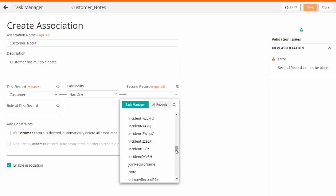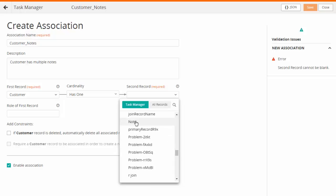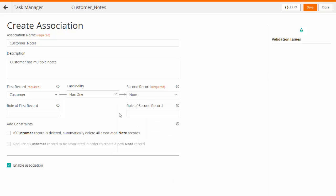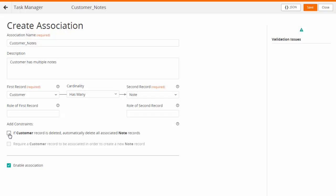Then select the record definitions to be associated and the type of association. If required, you can add constraints to the association.